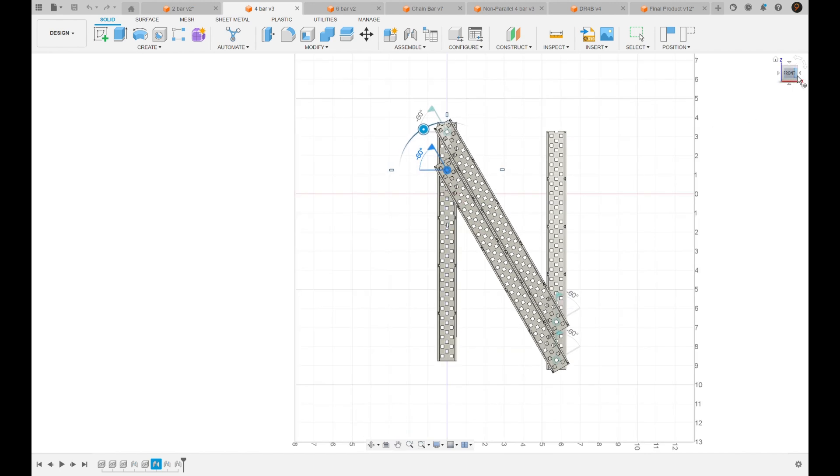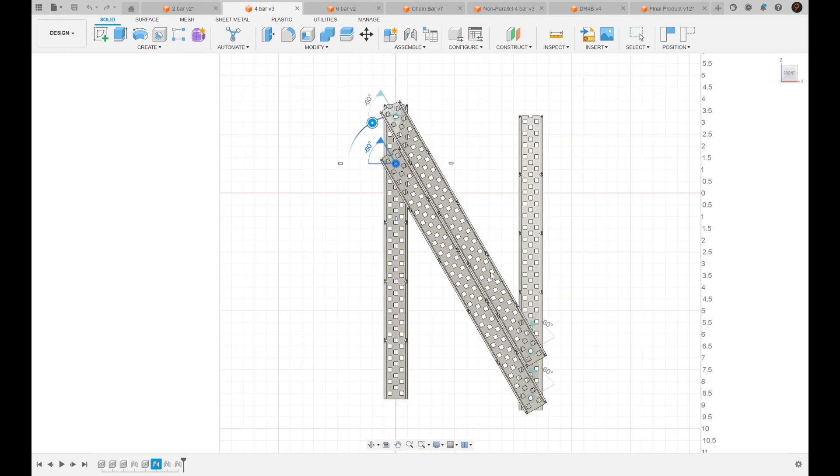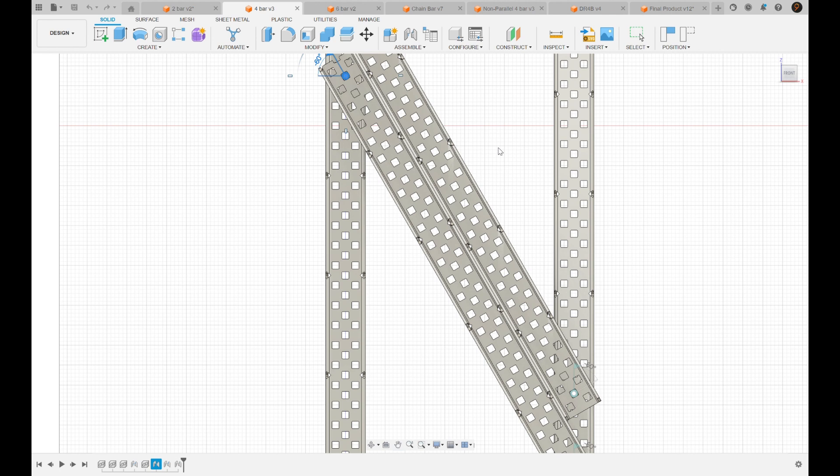But yeah, four bars, they're really solid. They're still one of the lighter lifts by far. Really easy to build.